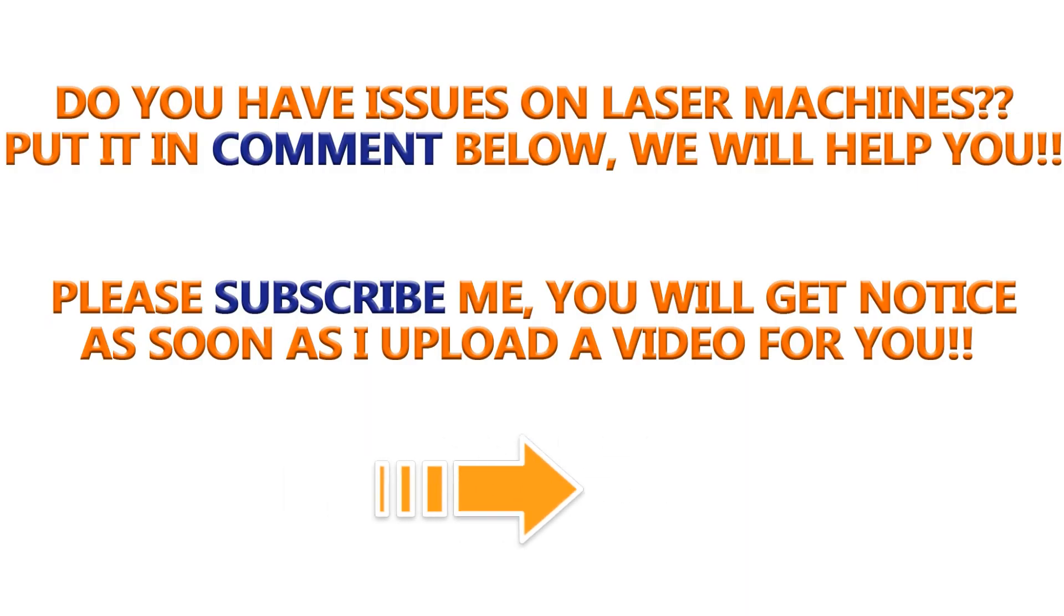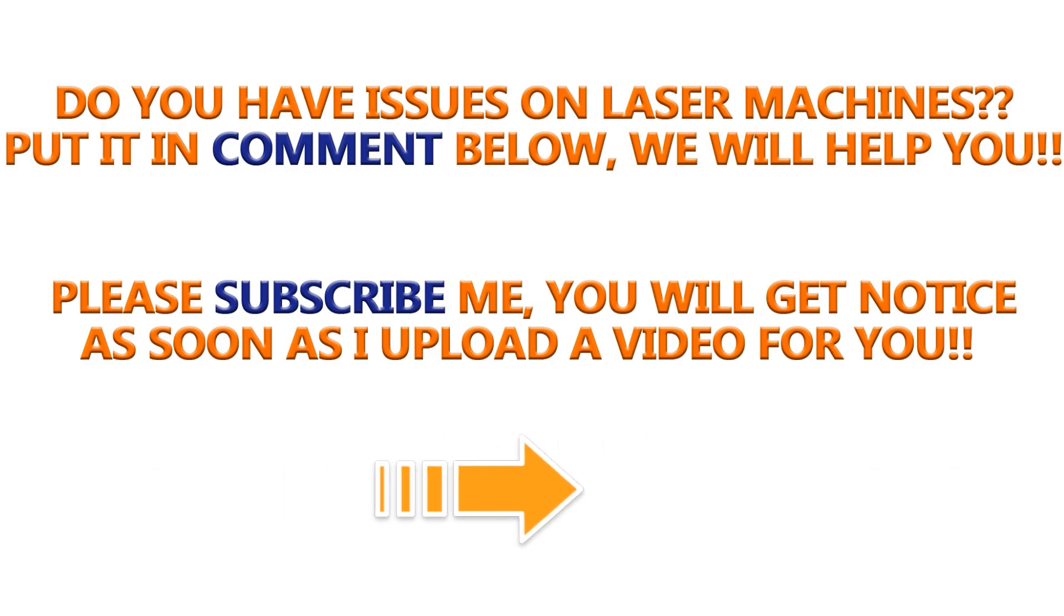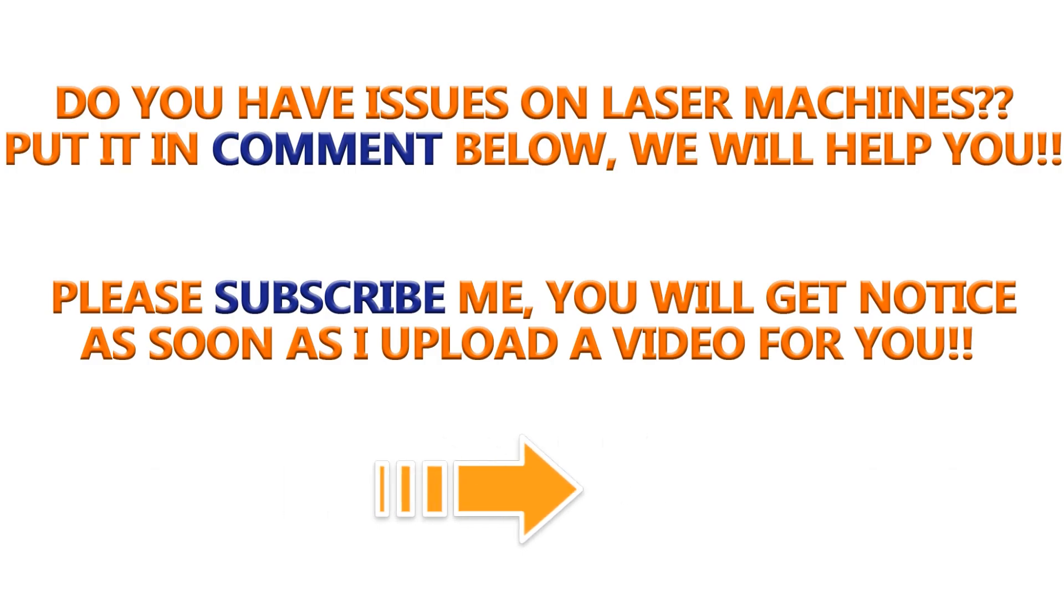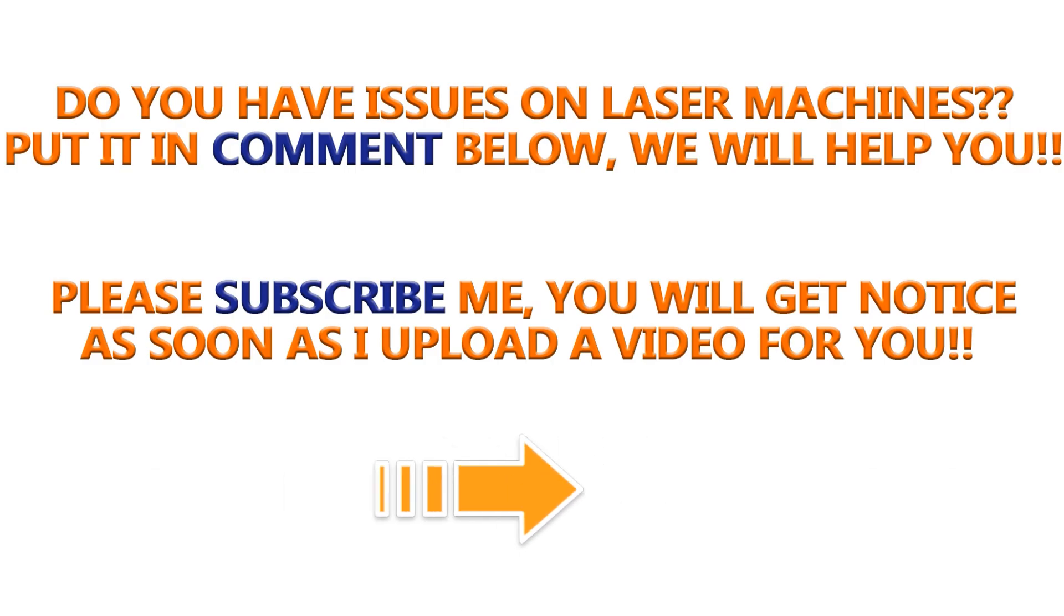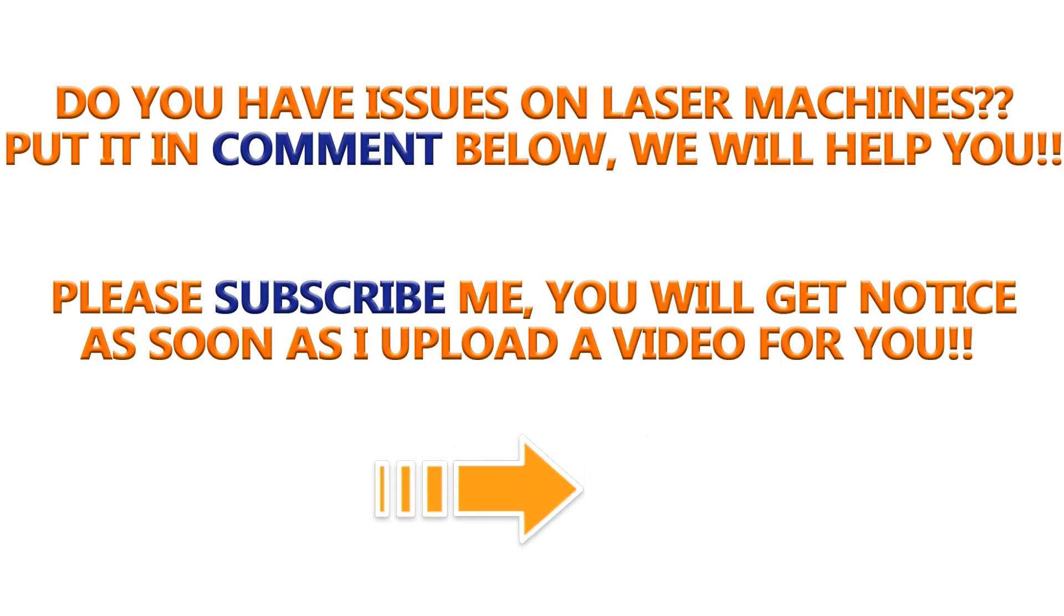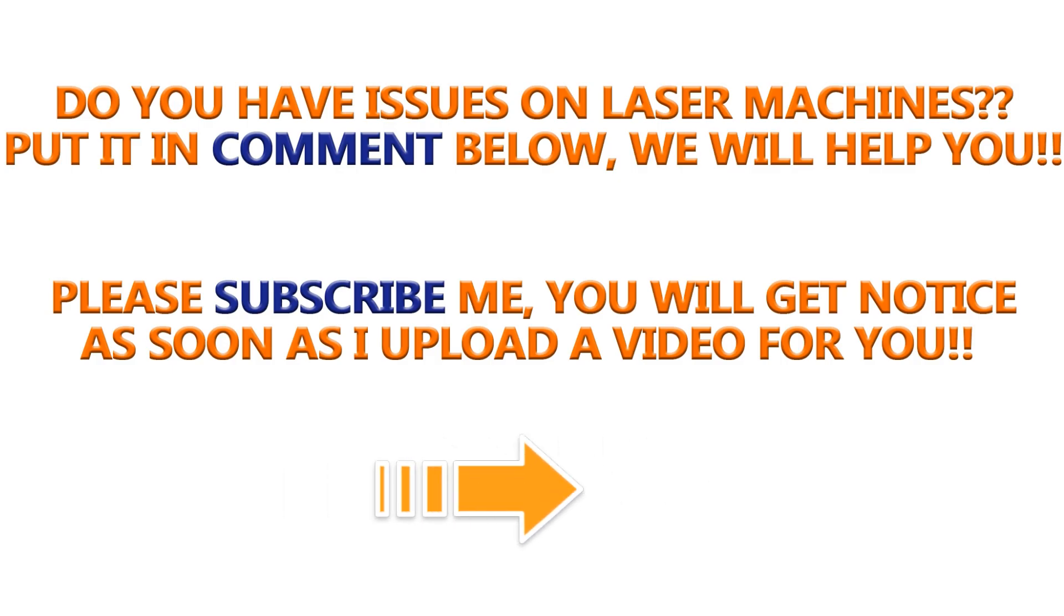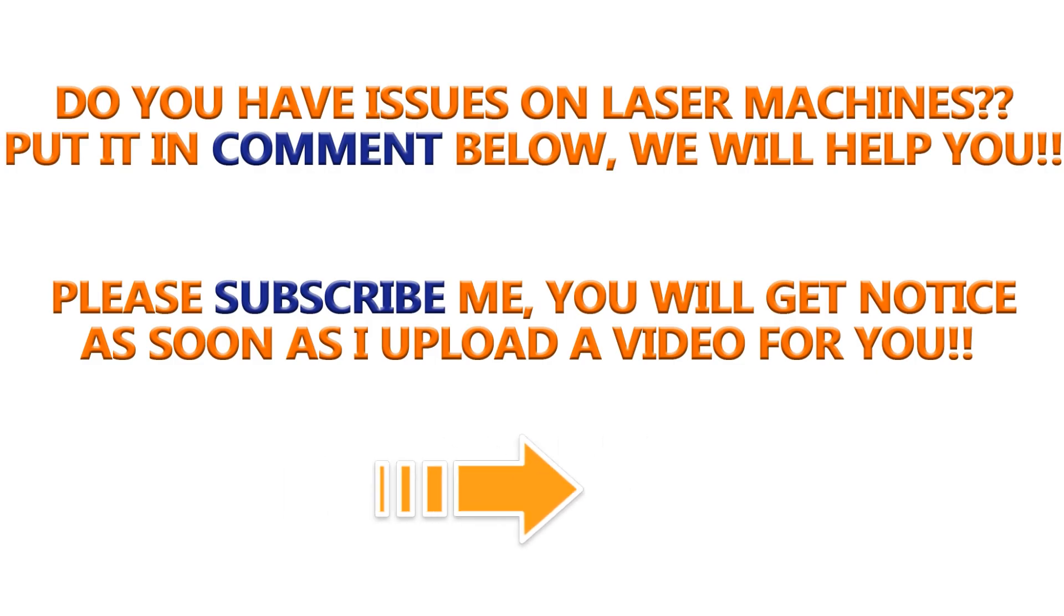Do you have issues on your laser machines? Please put it in the comment below or contact us directly. Subscribe me here so that you get notice as soon as I upload a video for you. Thank you. Bye bye.